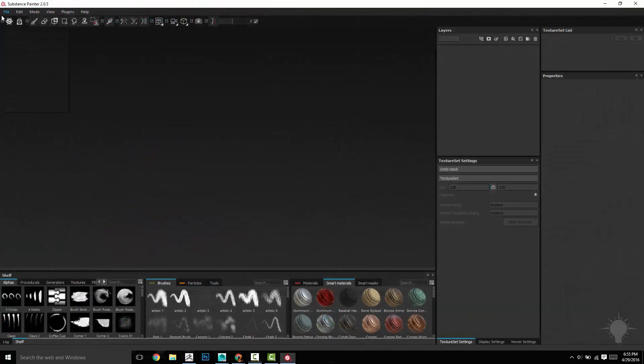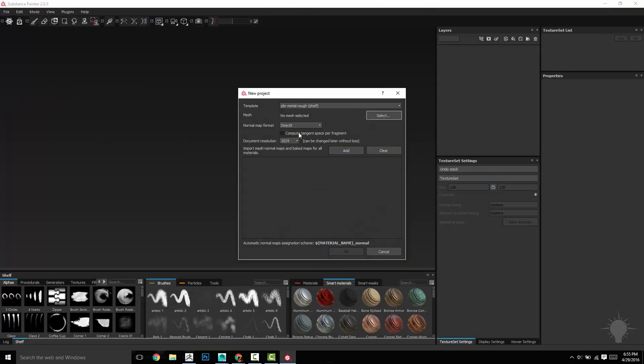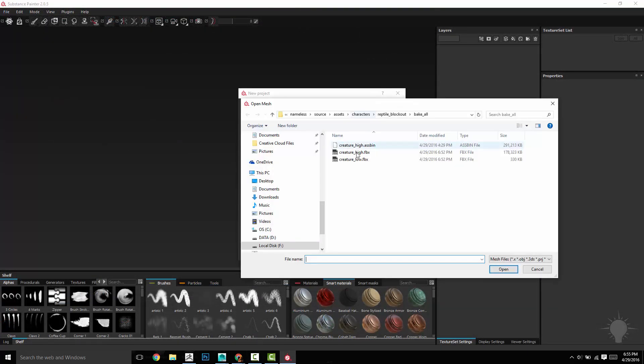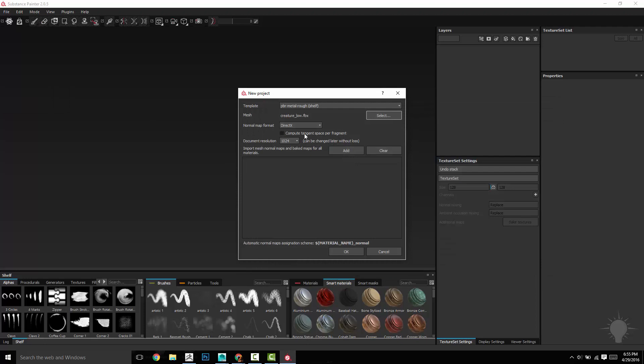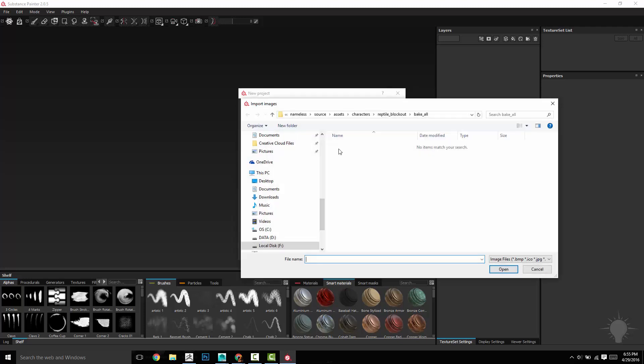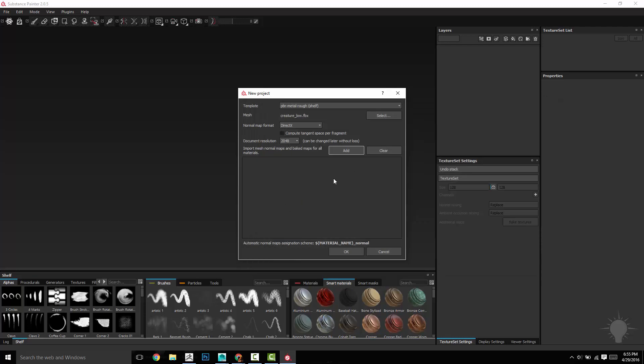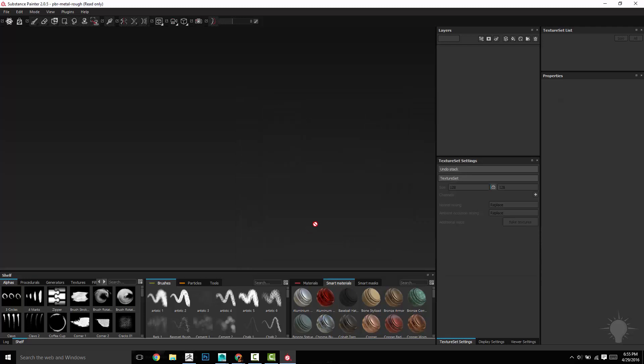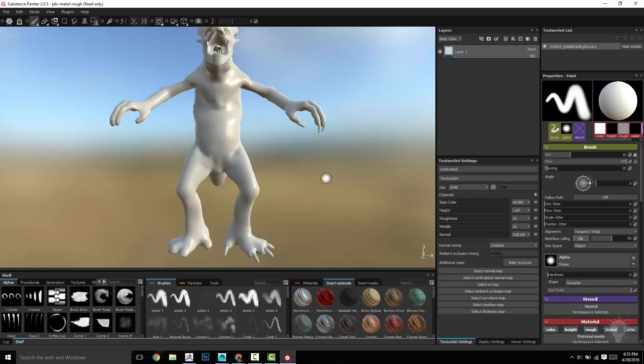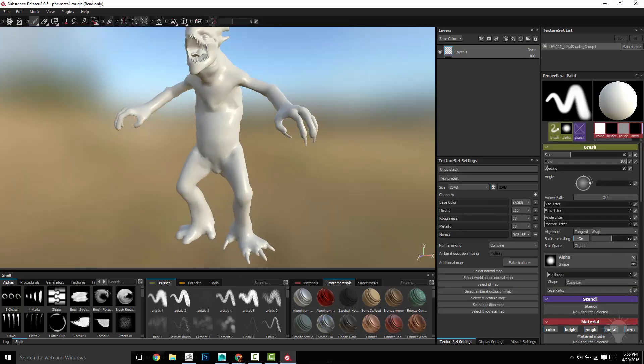So now when you're in painter, go to file new, select your mesh. That's going to be the creature low. You can bake direct X or OpenGL doesn't really matter. The document resolution is going to be your working resolution that has nothing to do with your texture size. We're going to choose that in a bit. We don't have any texture to add because we haven't baked them yet.